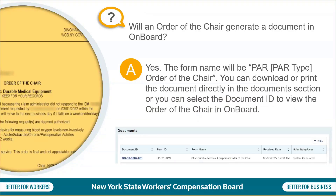Will an order of the chair generate a document in onboard? Yes. The form name will be PAR, then the PAR type, Order of the Chair. You can download or print the document directly in the document section, or you can select the document ID to view the order of the chair in onboard.